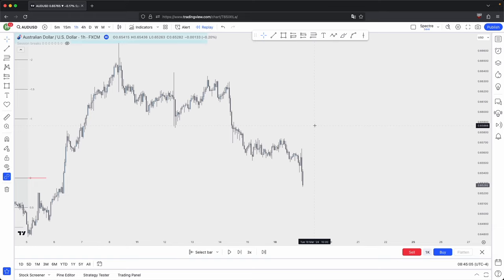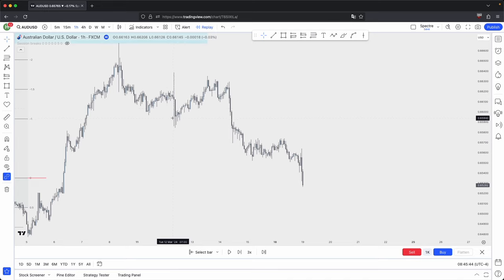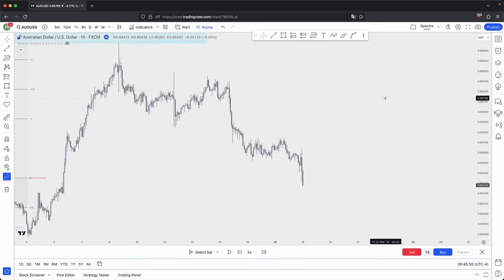That is how you could use standard deviation levels to refine the key levels where you could anticipate either a retracement or a reversal. You could utilize that for your take profits and also for your overall drawn liquidity on the higher timeframe. This was a fairly short video going over the basics of standard deviation. I hope you guys found this video helpful — if you did, please like and subscribe. If you have any questions or suggestions for future videos, please leave them in the comments. Take care and I'll see you guys in the next one.